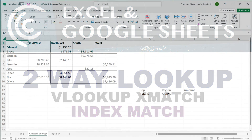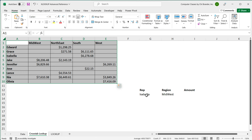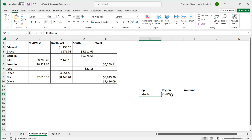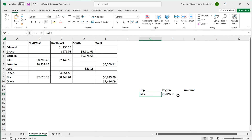In this video we're going to go over two-dimensional lookups in Excel and Google Sheets. We have a table and we need to find a match for a combination of two things, like Isabella Midwest. For that combination, Midwest Isabella, it's really blank. If we change it to Jake, for Jake Midwest we should be looking at the 6829 amount. I'm going to give you a couple of examples: we'll use Index Match and we'll use VLOOKUP. Let's start with a VLOOKUP.